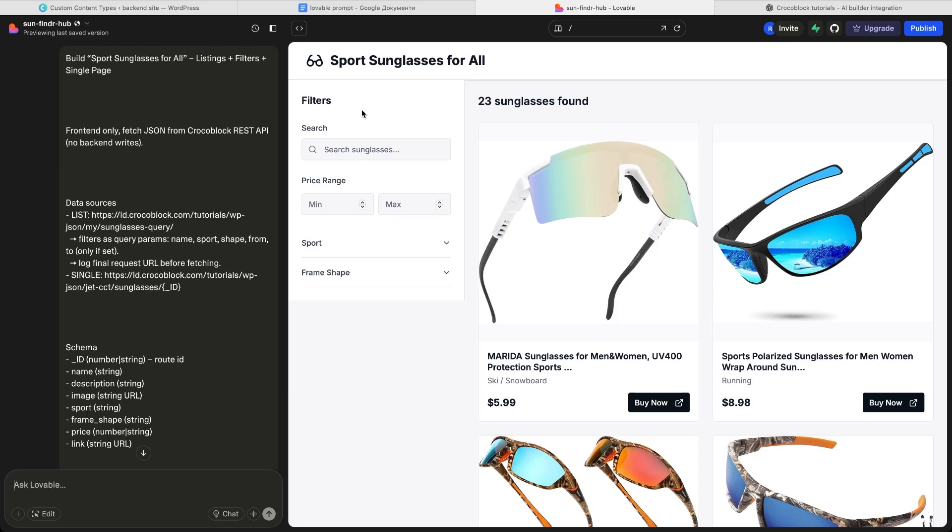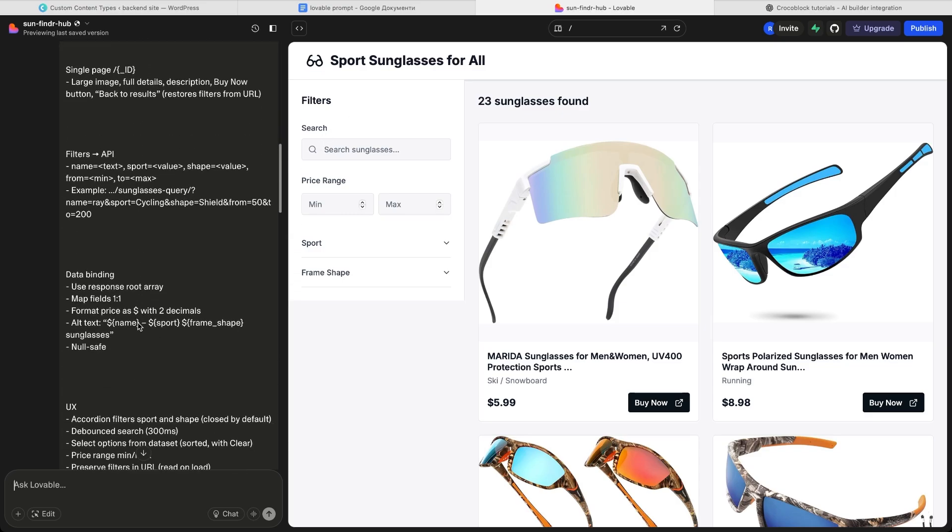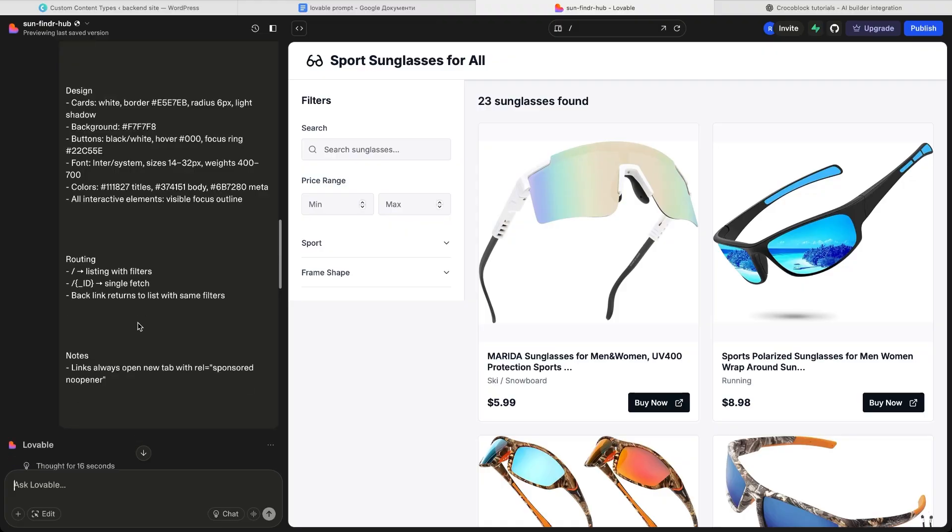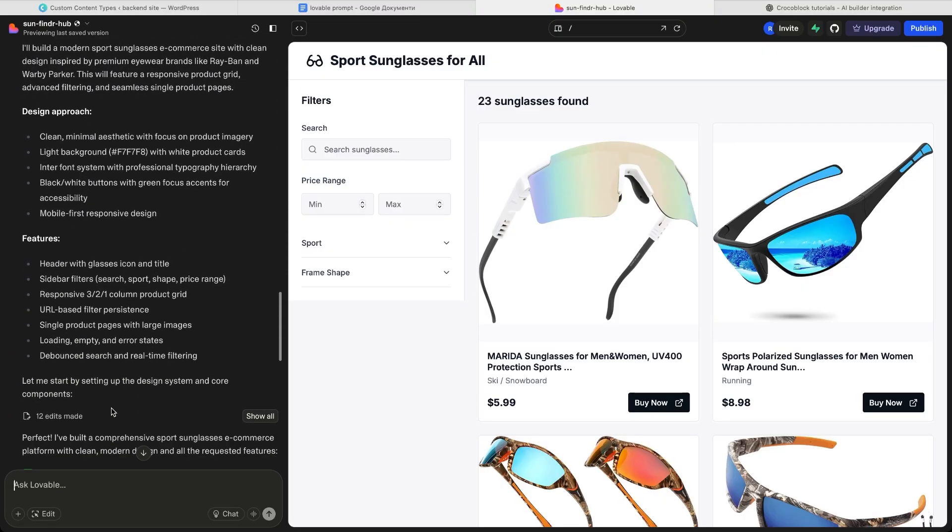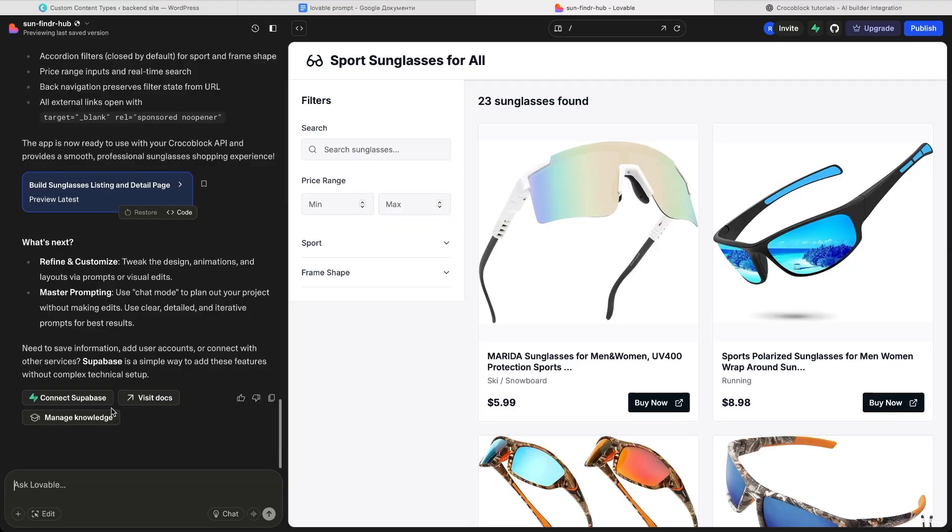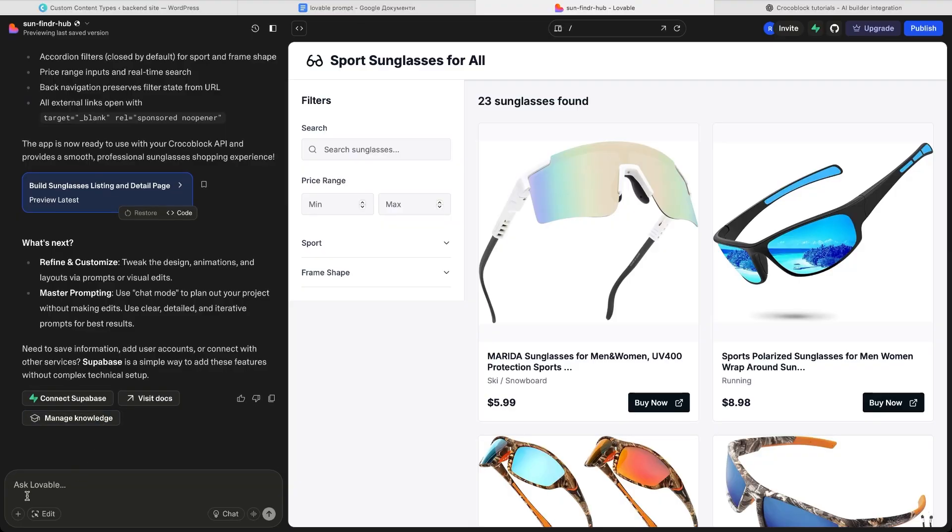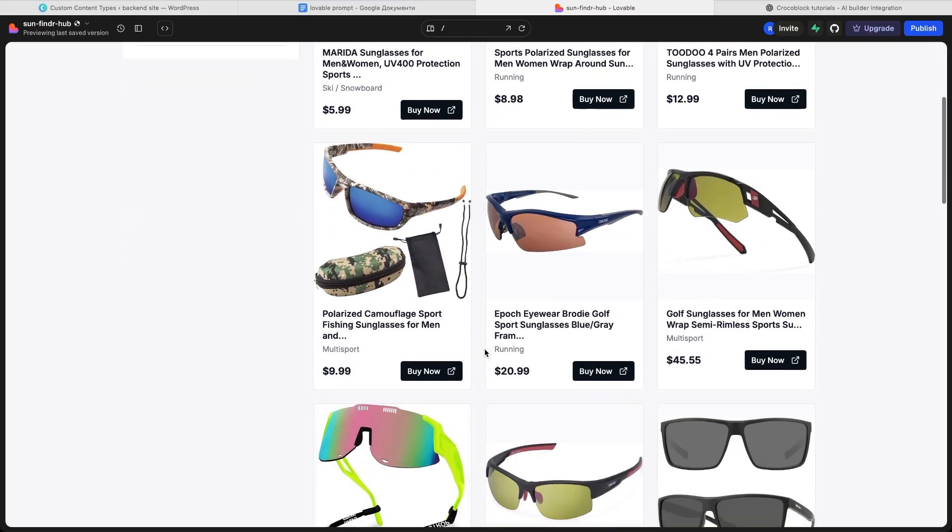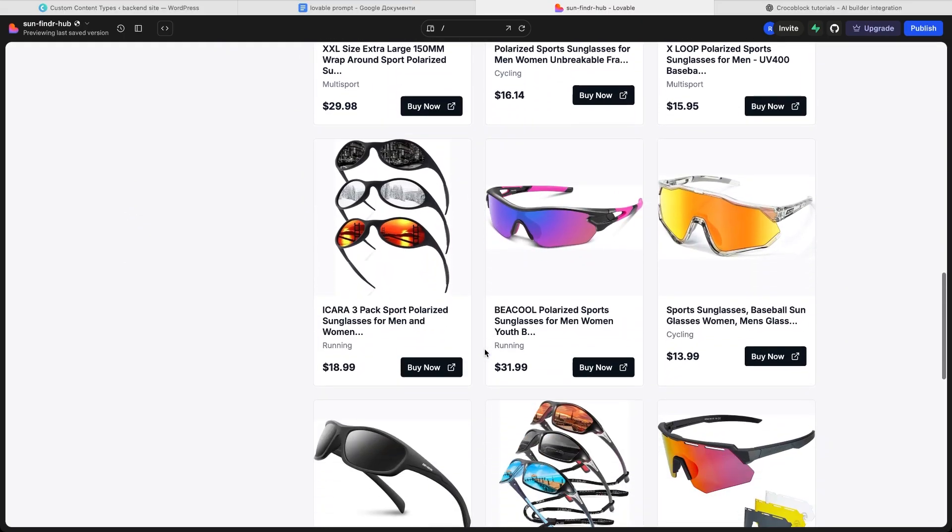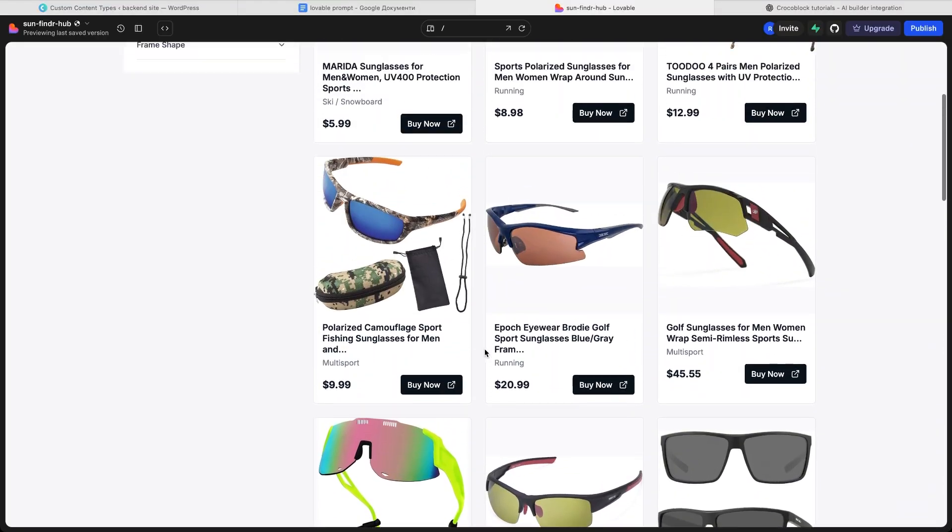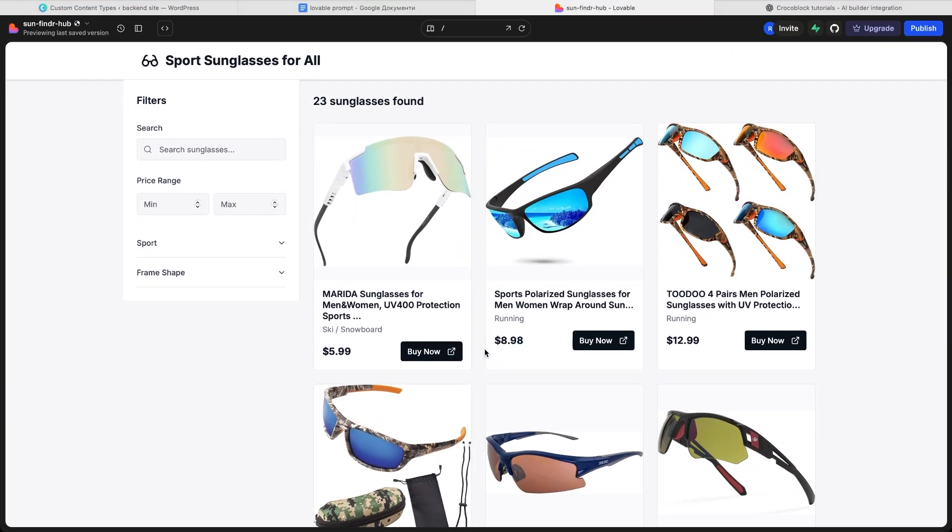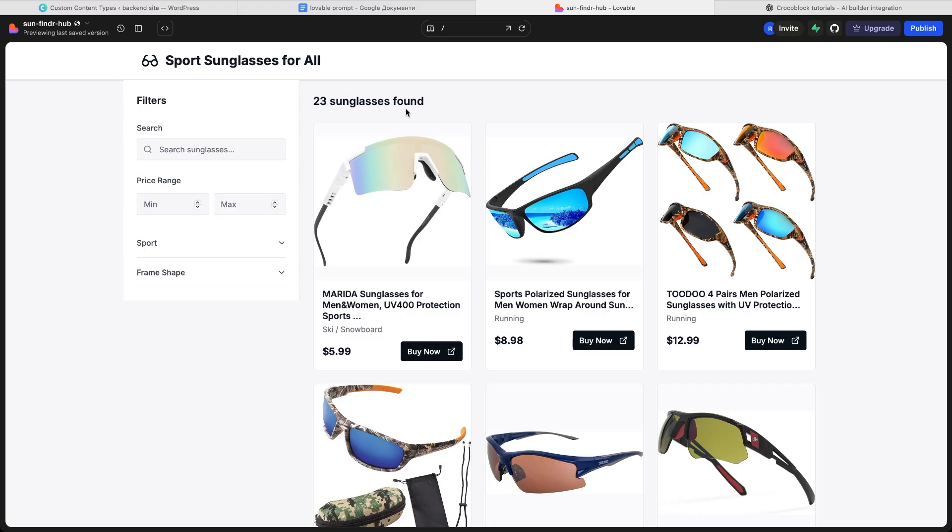Now we're looking at a functional preview. On the left Lovable shows a sidebar with the prompt I inserted, a summary of how it understood it and the list of actions it carried out. At the bottom, there is an input field for further instructions, plus an edit button that lets you select specific areas on the canvas to change. Let's close the sidebar and focus on the site preview. From the first glance, it looks modern and minimalistic and it follows the requirements I gave. Sidebar filters, three column grid, clear content on each card. It even includes a total item count above the listings, a typical directory feature and it's a pure initiative on the Lovable side.